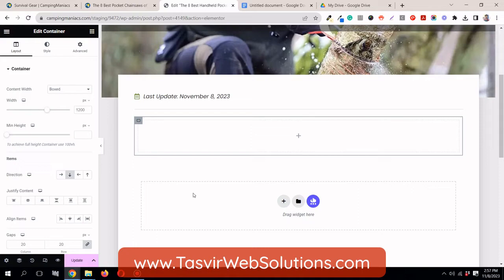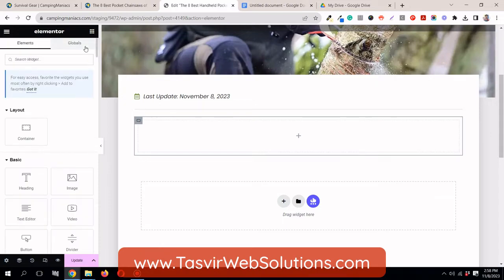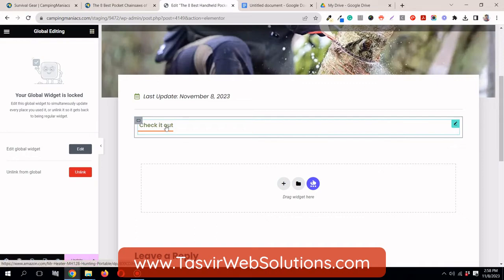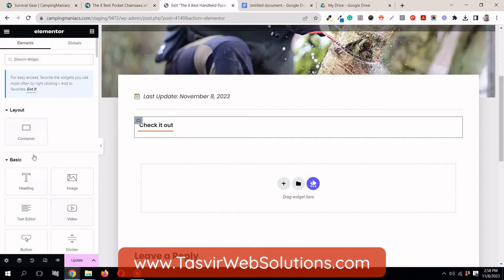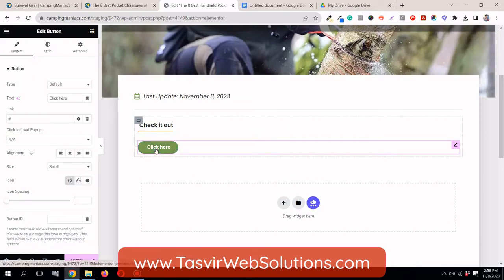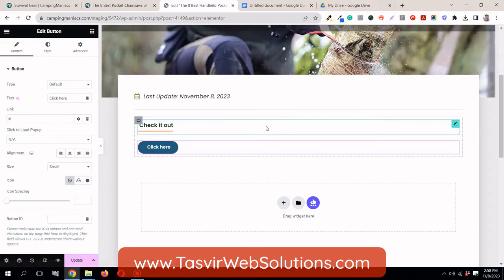We can make use of the option called 'save as global' to achieve this. For example, I used this line button and saved it as a template because it's a different style. When I add the default button it looks different, so I saved this one as a template.